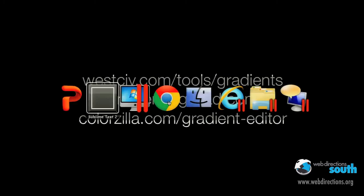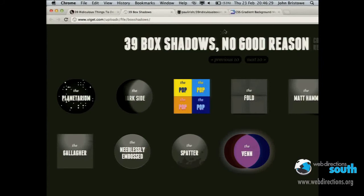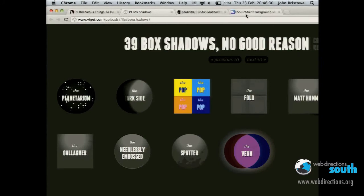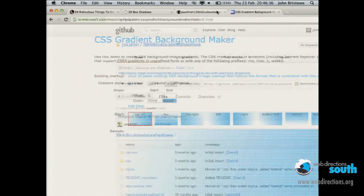By way of example, we can jump over to a number of simple tools. This one was provided by the IE team. There are many others out there you can check out. If you want to look at the source code for this, Paul Iris of Google has published this to GitHub — you can go ahead and check this out for yourself.